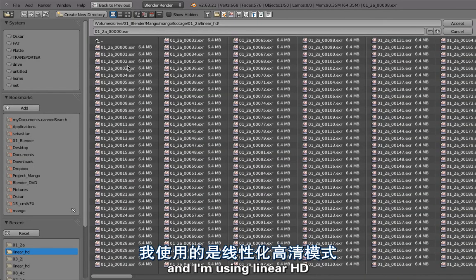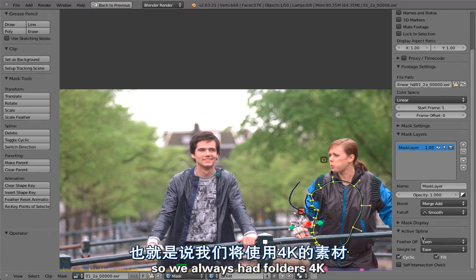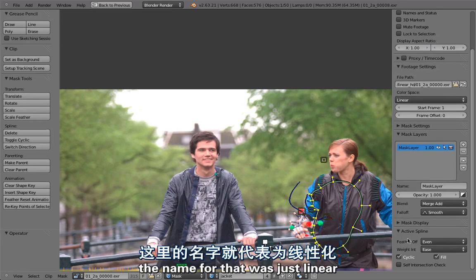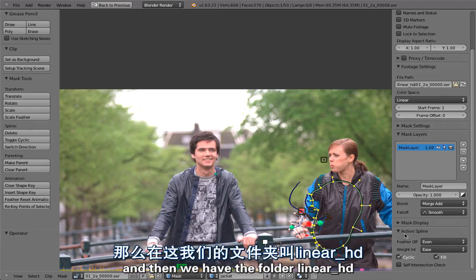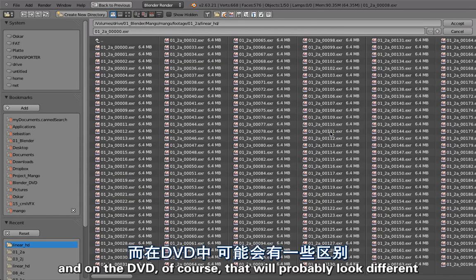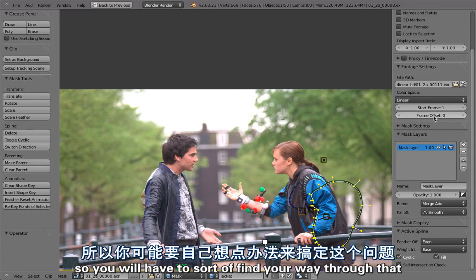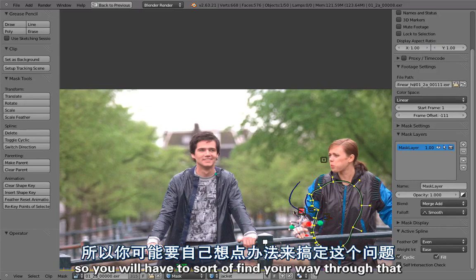So this is in the folder 1 2 a and then I'm using linear HD. So we always had folders 4k, the name for that was just linear, and then we had the folder linear HD. On the DVD of course that will probably look different so you will have to sort of find your way through that.